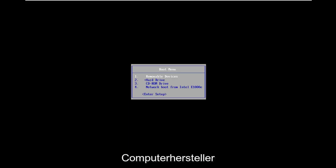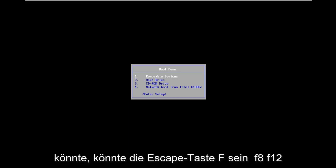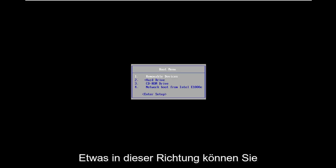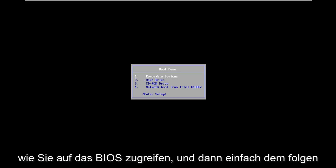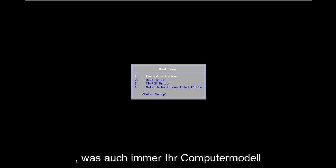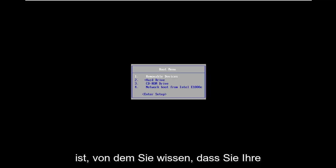Depending on your computer manufacturer it might be slightly different. It could be the escape key, F2, F8, F12, something along those lines. Feel free to go on Google and type in how to access BIOS and then follow that with whatever your computer make and model is.